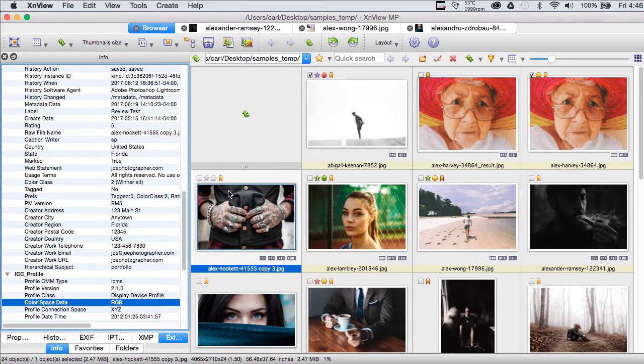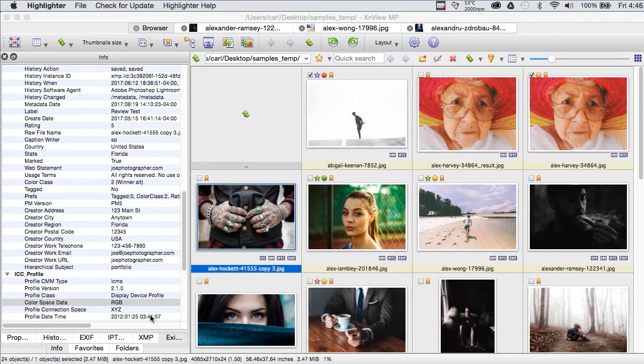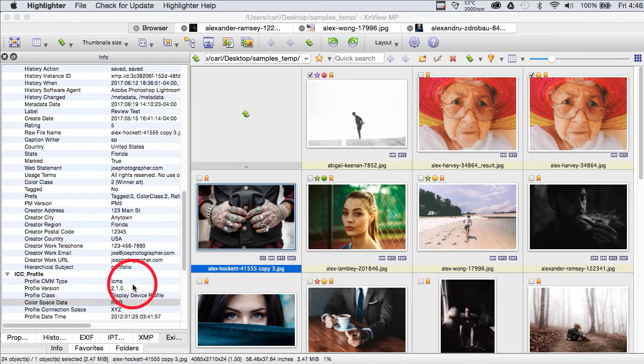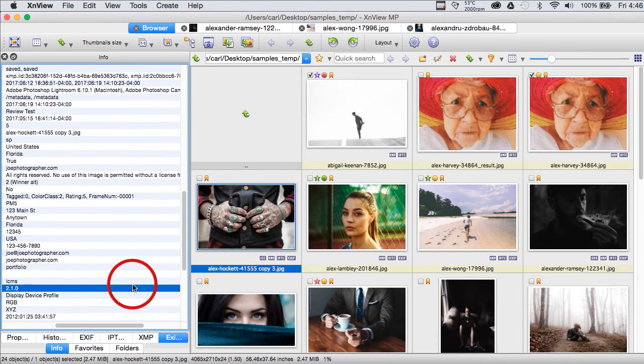So let's look over here at our info pane which we put on, or I put, on the left side of my interface. You can put it anywhere you want in XNView and let's see what we've got.